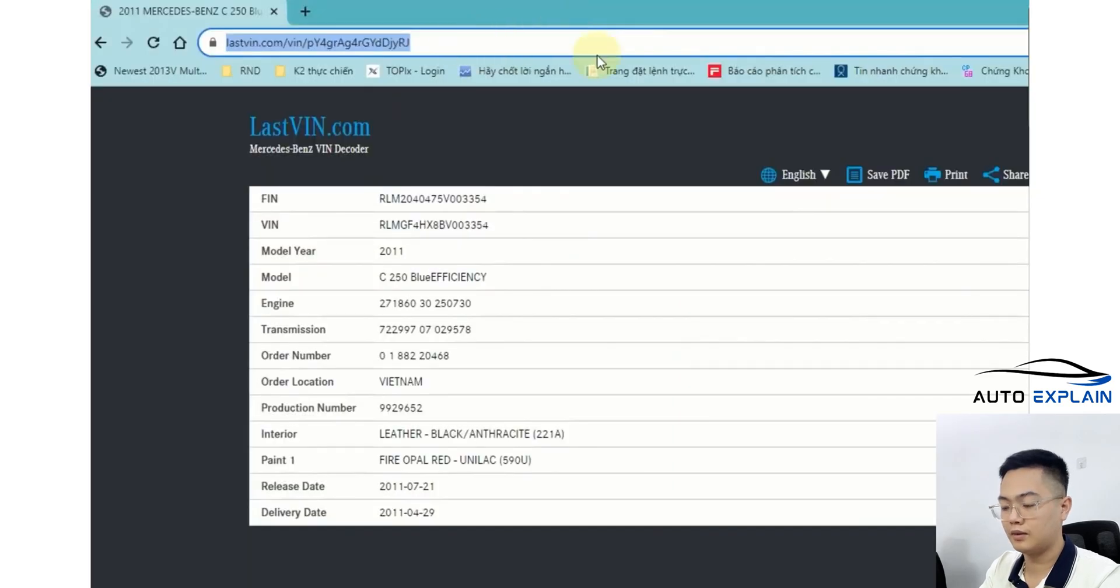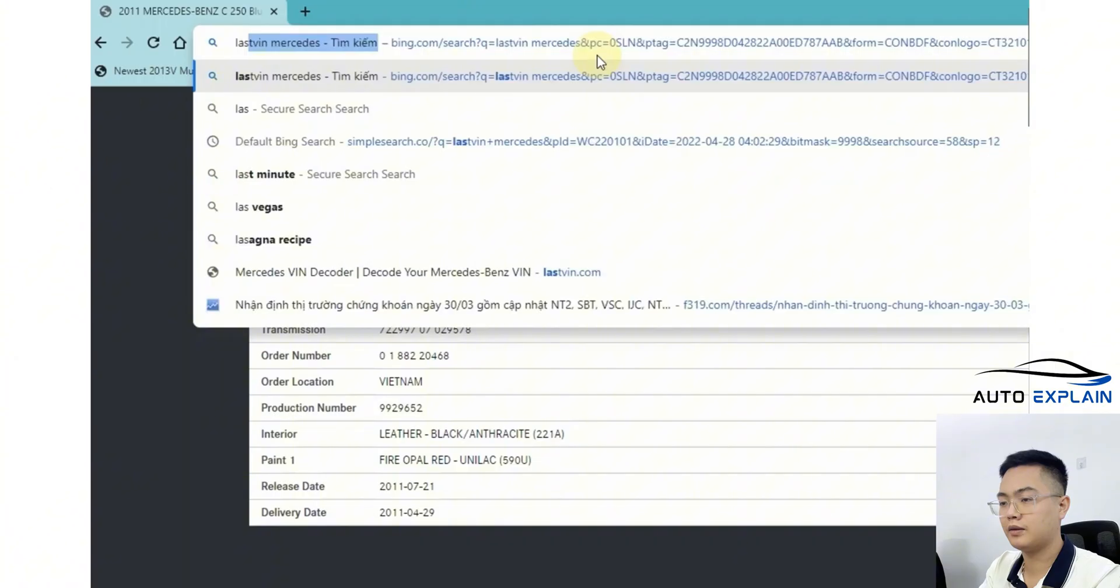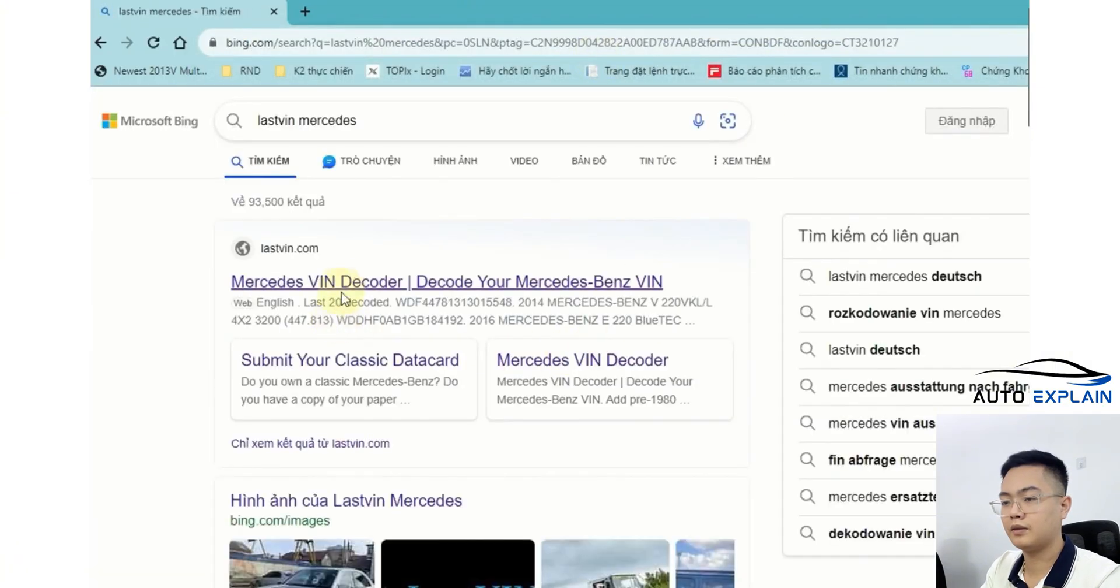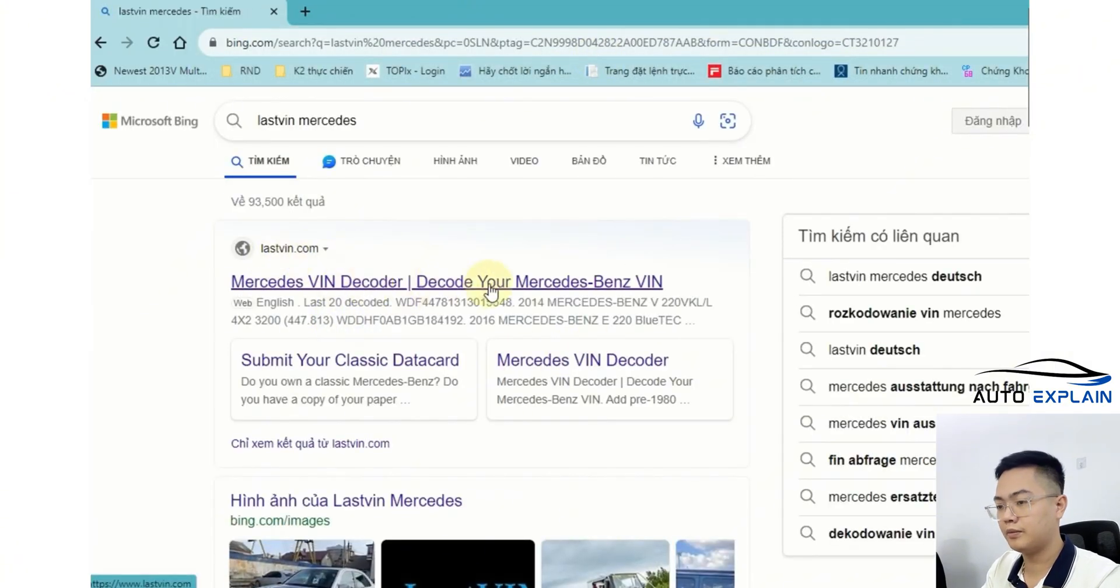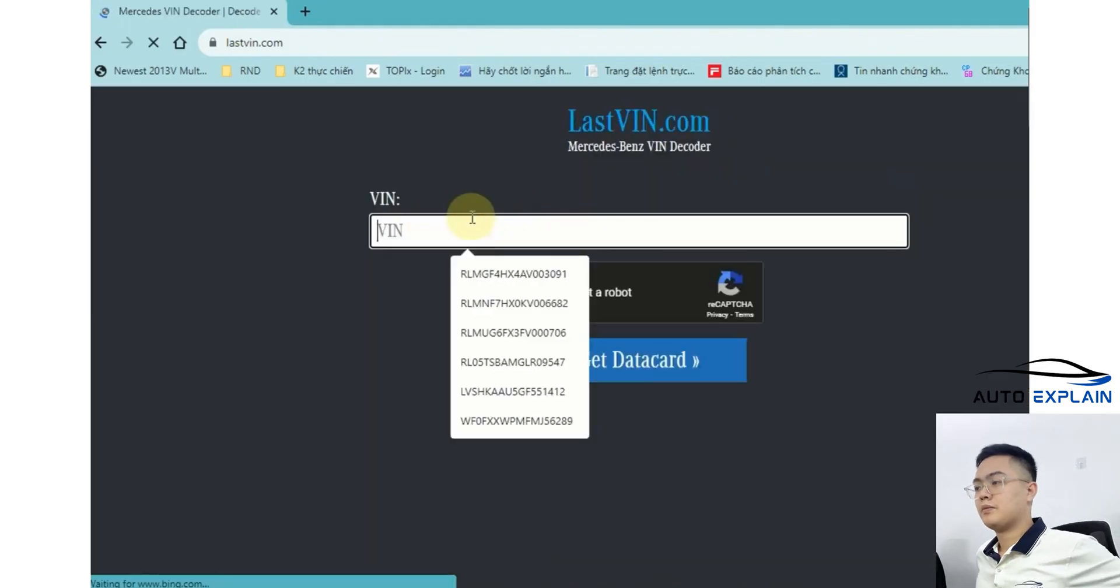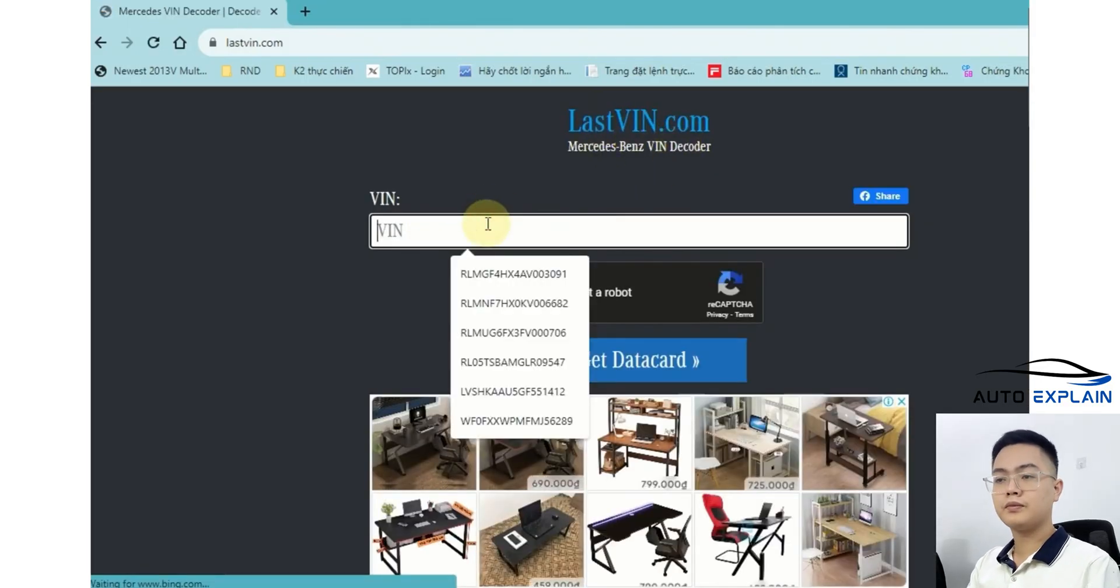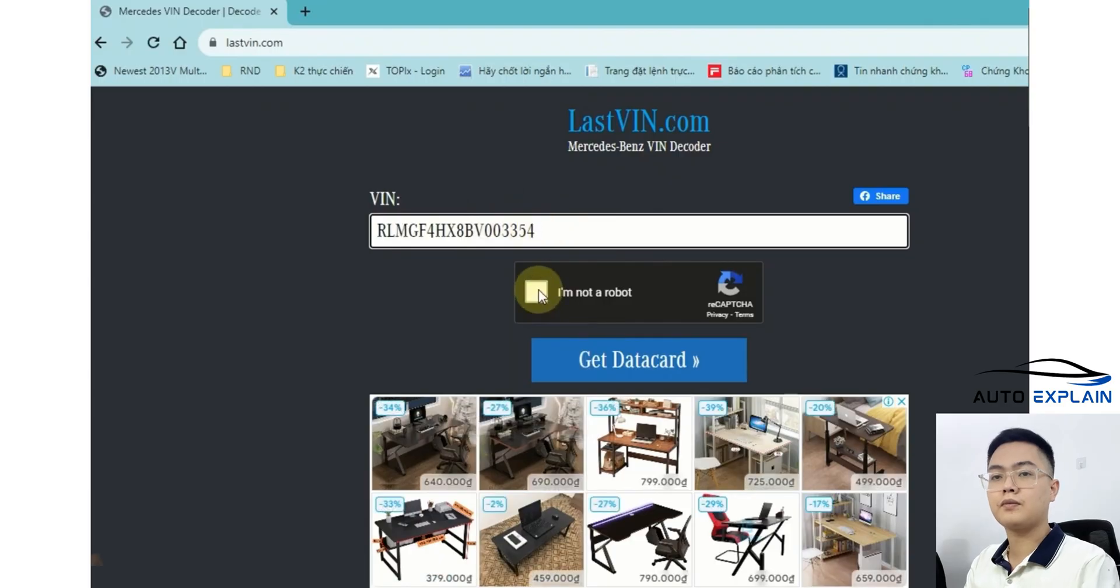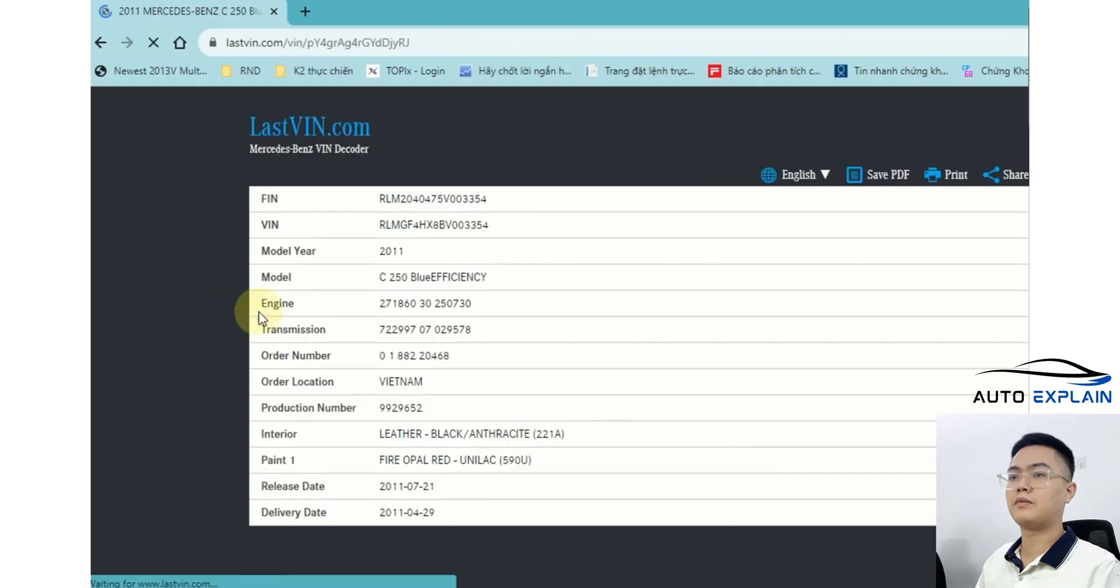We will go to Google and search for the site, Latvin Mercedes. Once you're on the Latvin site, you can enter the VIN here. Okay, I'll leave the link to this site in the description below so you can visit it. Pass the robot check and retrieve the data.